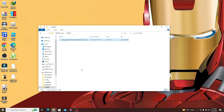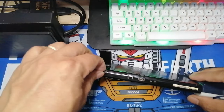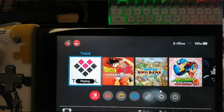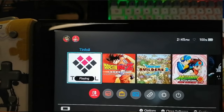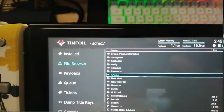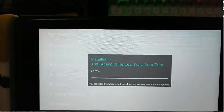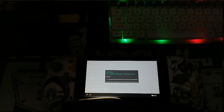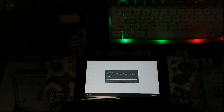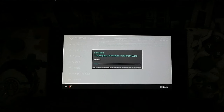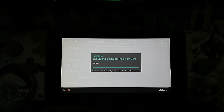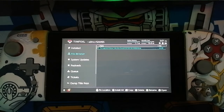After transferring the files, remove the SD card safely from the PC and insert it back into the Nintendo Switch. From the Nintendo Switch, go to your Tinfoil app and browse the SD card, looking for the folder named 'games.' From that folder you will see the game you transferred — Legend of Heroes: Trails from Zero. Click on it, click OK, and it will install directly to your Nintendo Switch. After installing, go back to your home page and you will see the game is properly installed.